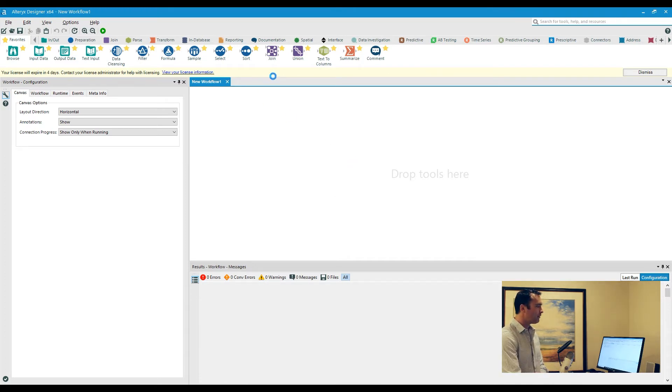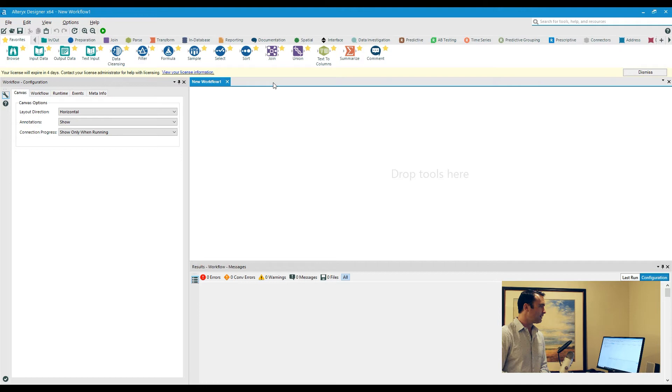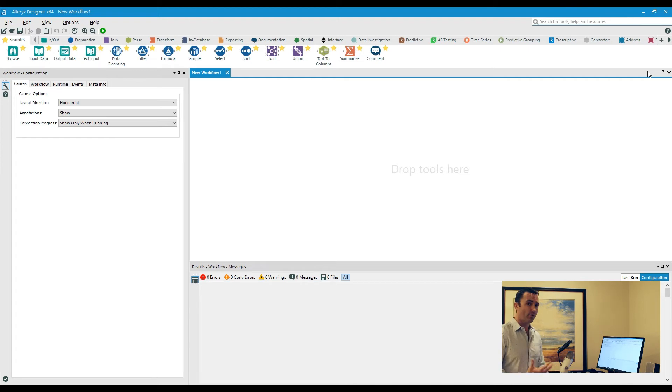You also notice that my little yellow ribbon at the top is going to disappear here in just a second, as soon as all of that licensing stuff goes away. Or I can also just click on the Dismiss button on the right hand side. That will not pop up again unless you actually do have to go in and check that license.